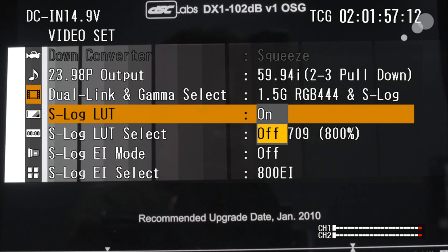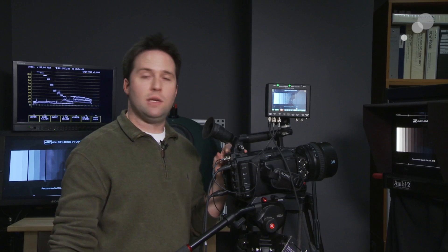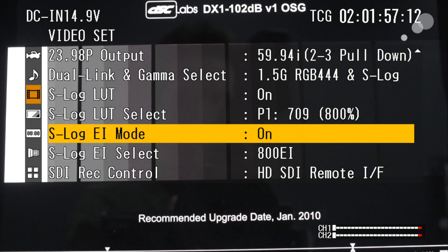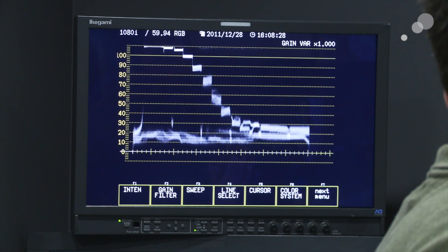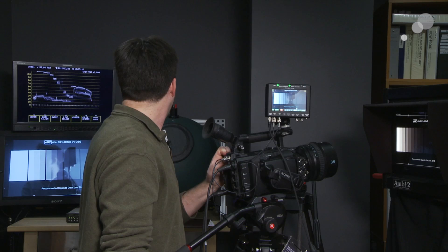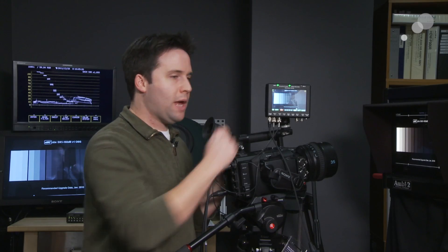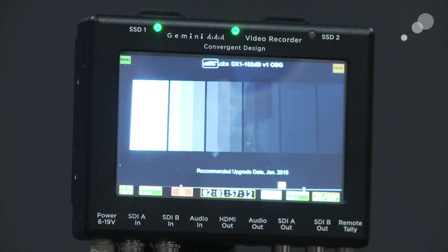Here's how you turn it on. Go into the menus and turn the LUT back on — it applies a look via a lookup table, so you need a LUT enabled. Then go down to the 709 800% lookup table, which is normal. Turn on EI mode — Exposure Index mode — and then select from a variety of exposure indexes from 800 to 3200. When I adjust it, you'll see it's actually pushing the output up or down. But you'll notice on the Gemini, which is getting the 444 feed, that when I adjust these numbers, nothing is actually changing — S-Log remains the same.